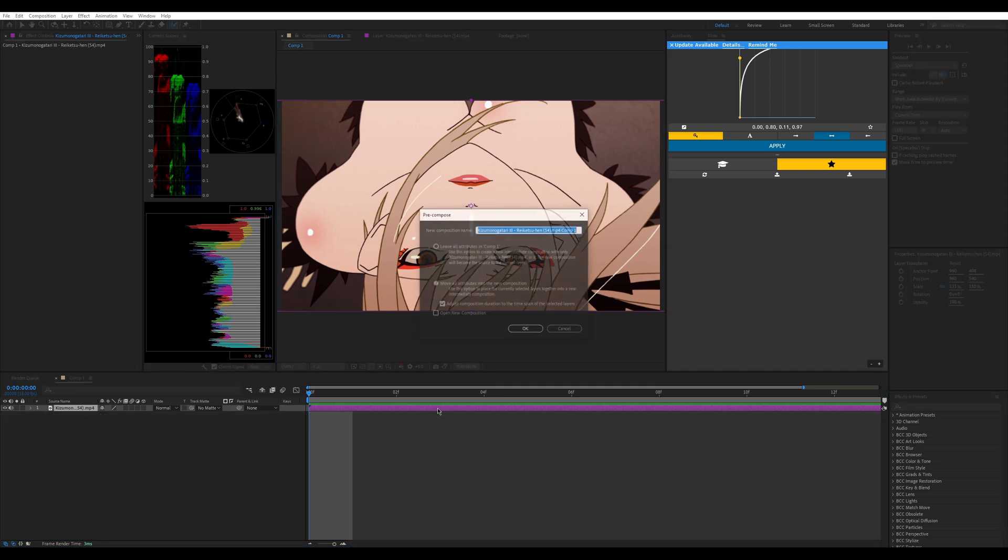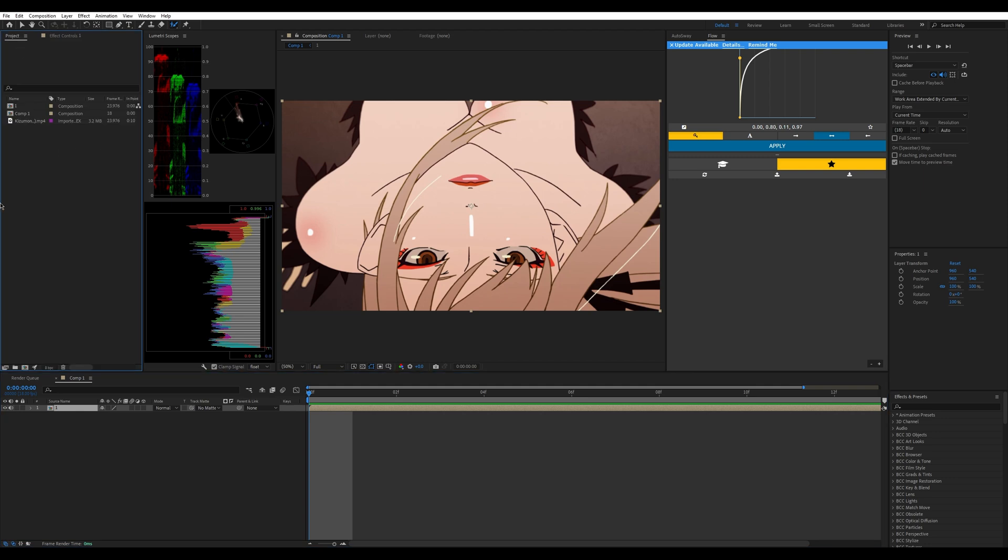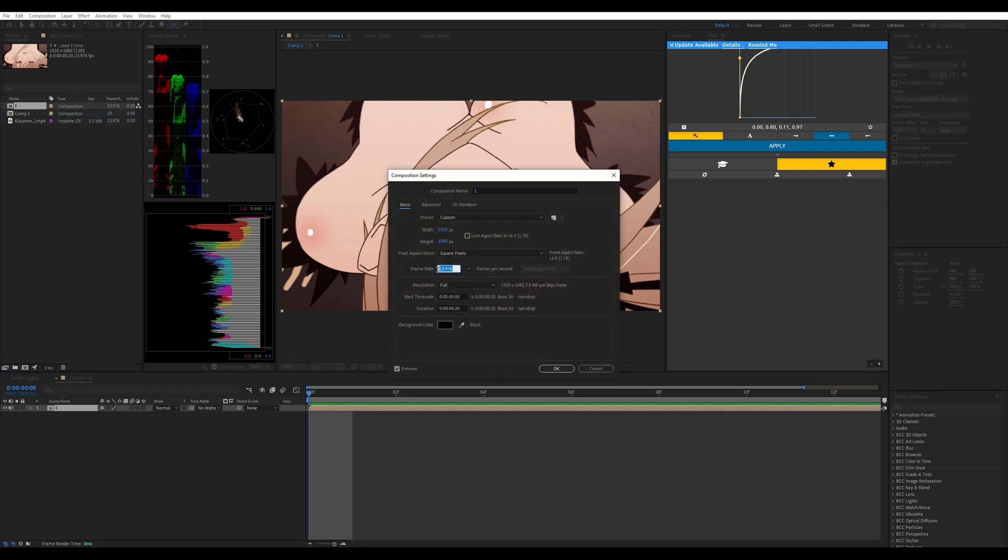We're going to go to our project tab. This is very important: make sure that your composition frame rate is established. Now your pre-composition frame rate matches your complete overall composition frame rate.